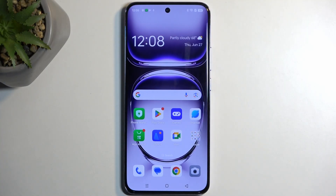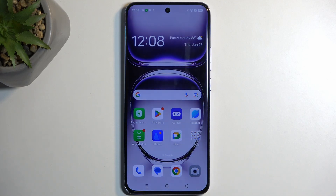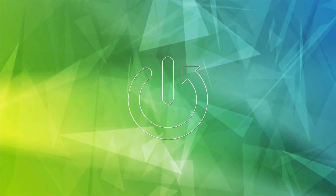Welcome. This is the Oppo Reno 12 Pro, and today I'll show you how we can record the screen on this device.